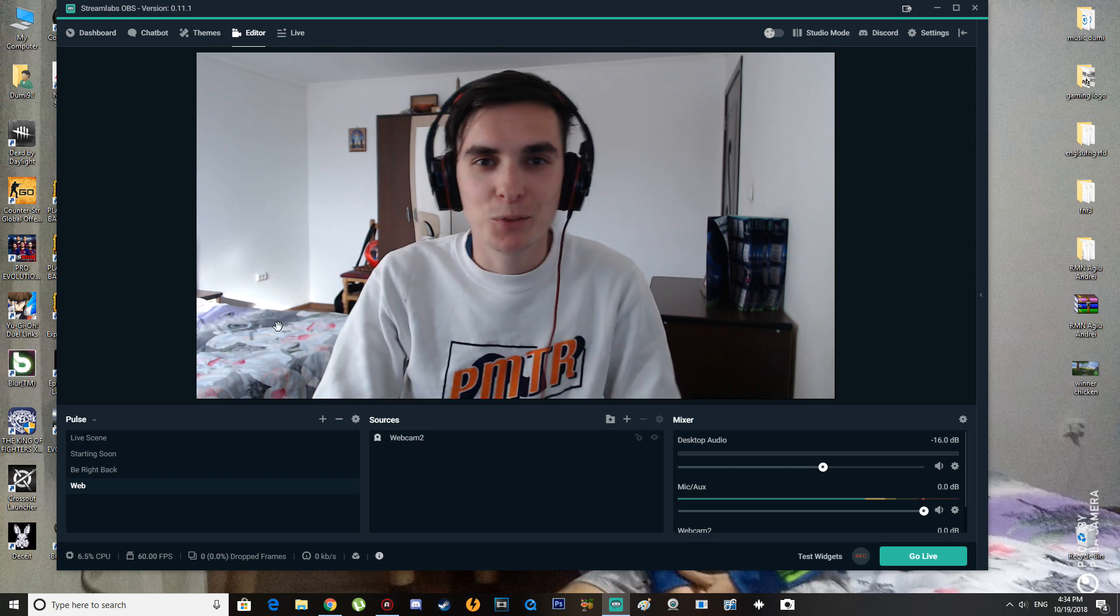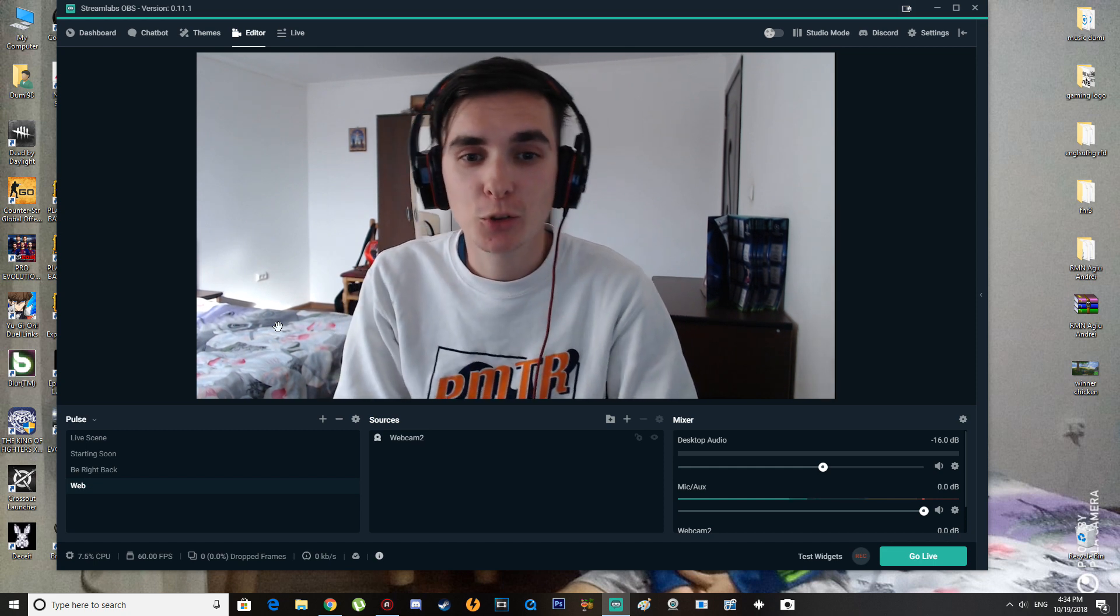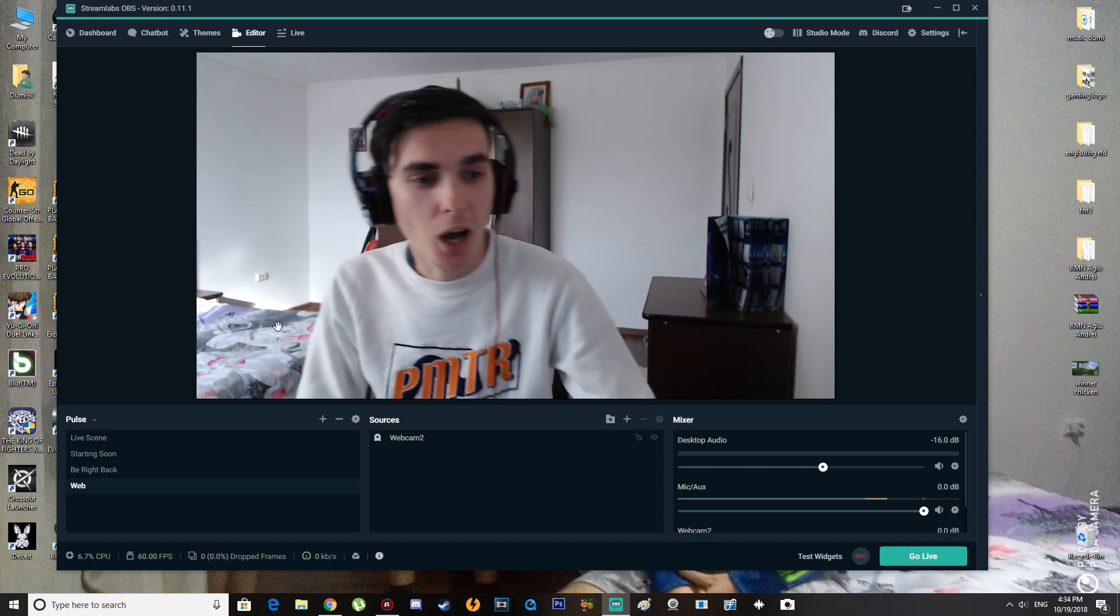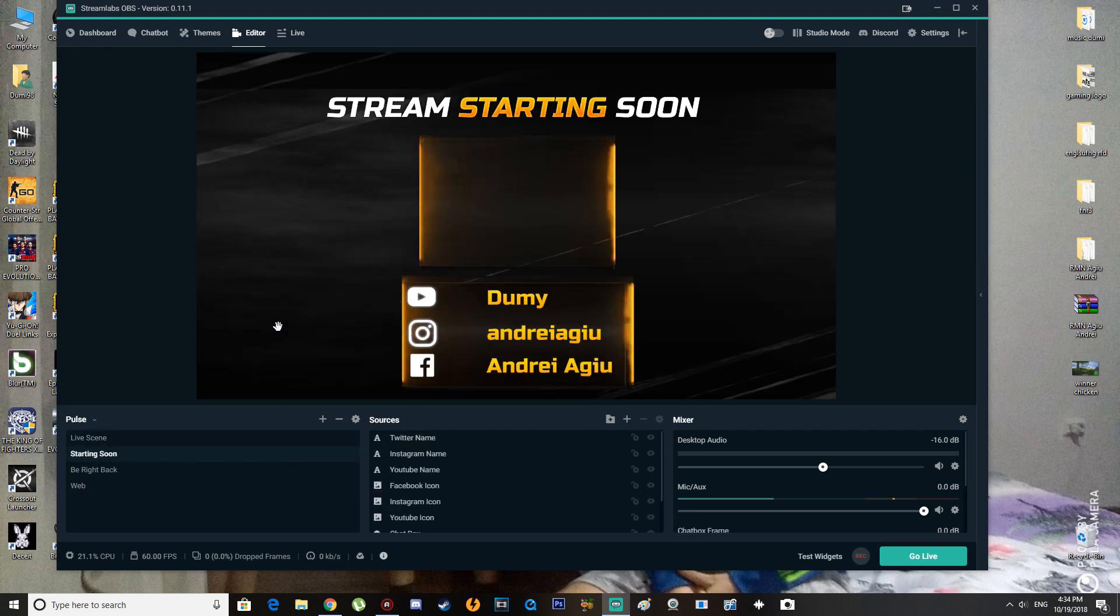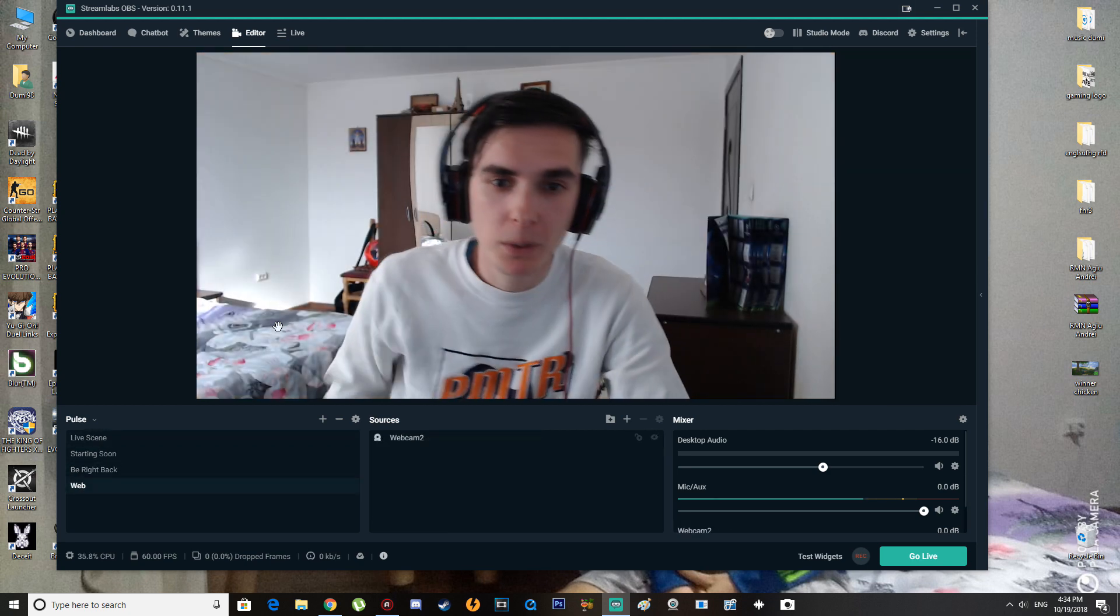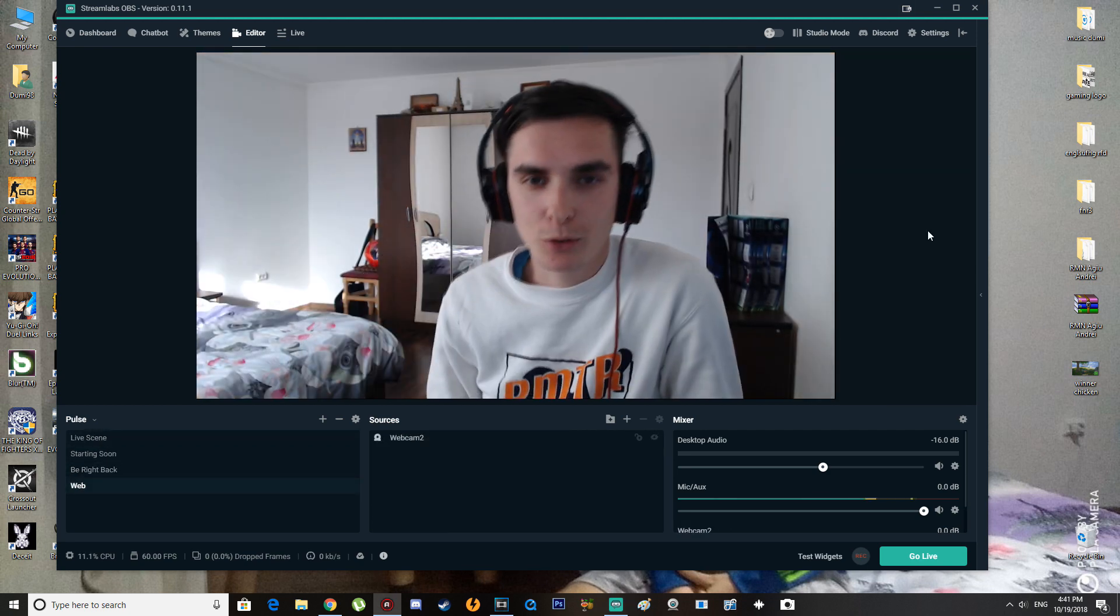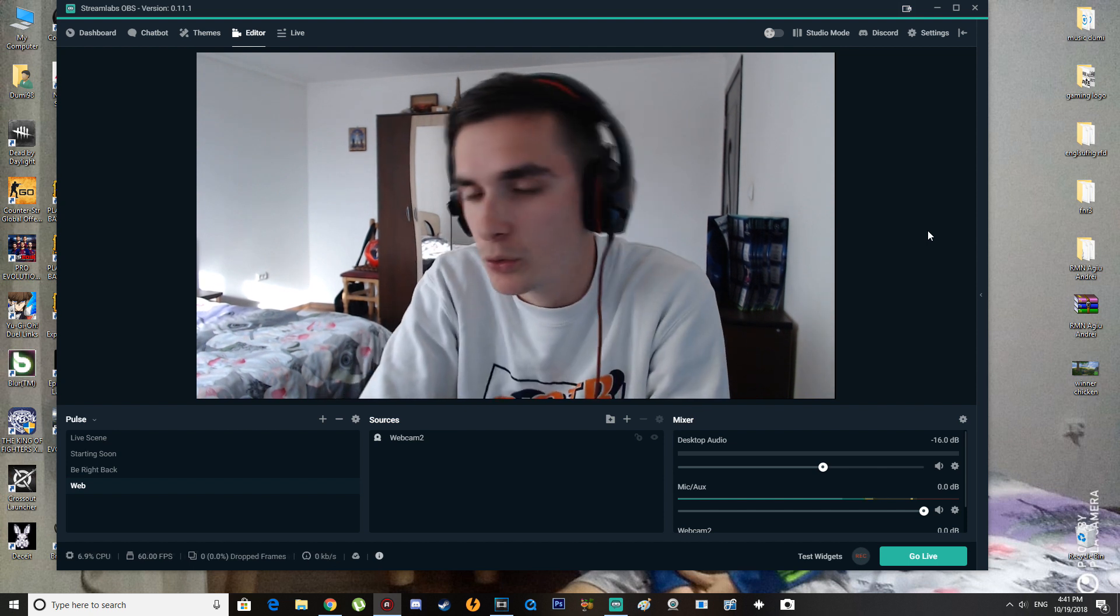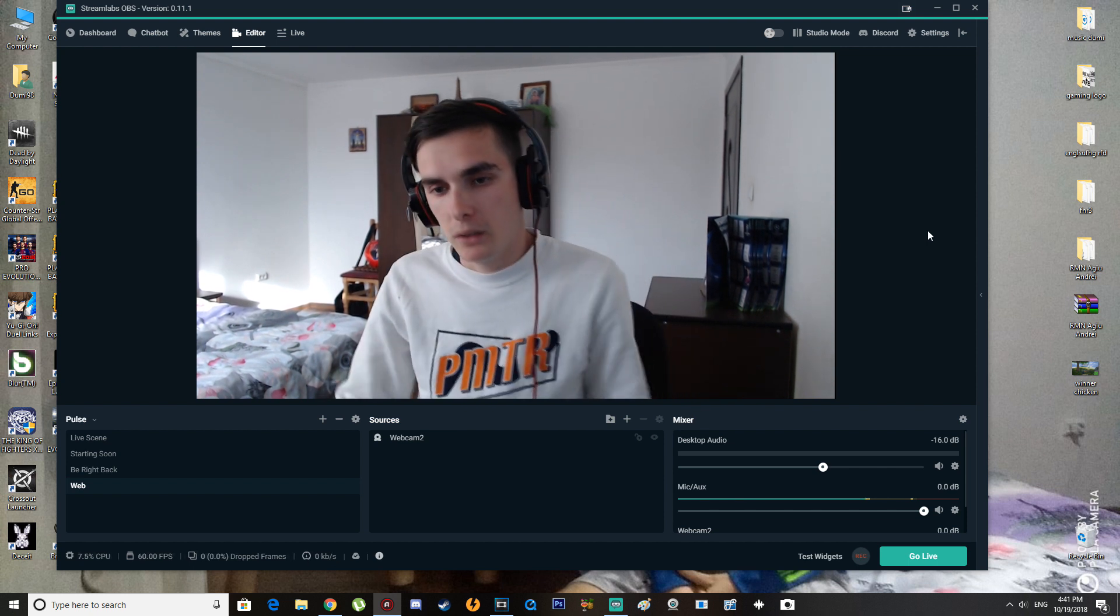Hi there guys, and welcome to another YouTube video. Today I'm going to show you how to switch scenes in Streamlabs OBS with hotkeys. To be honest, that was kind of a pain for me because until...